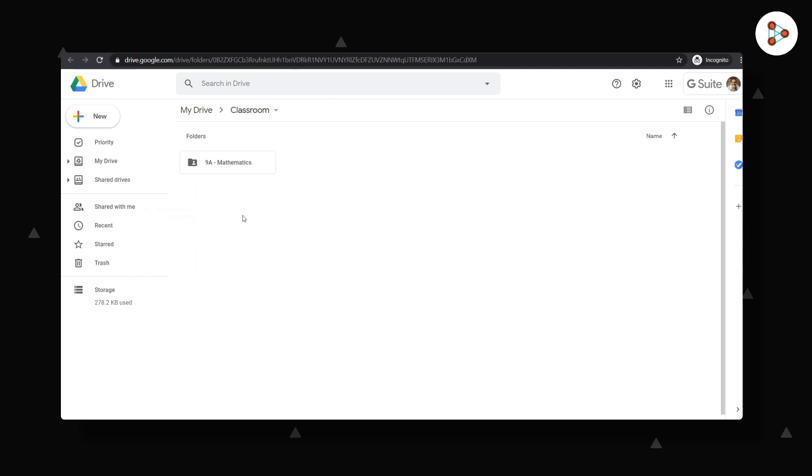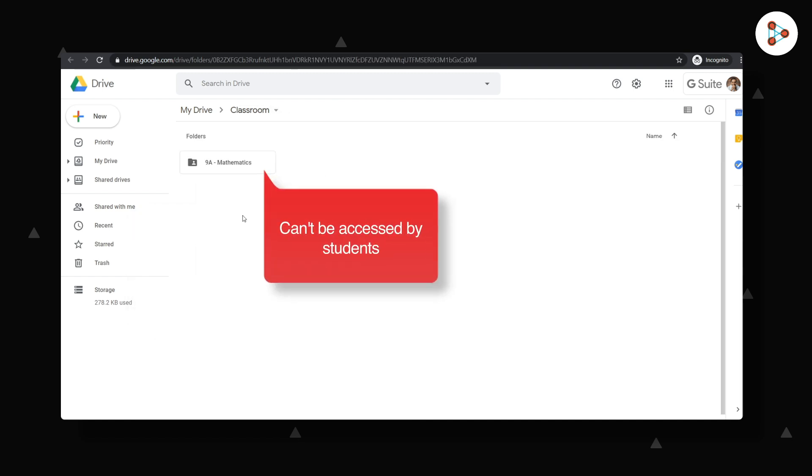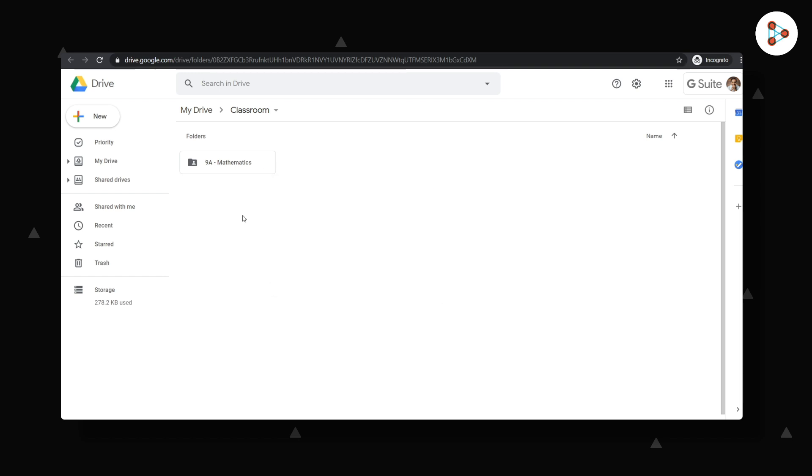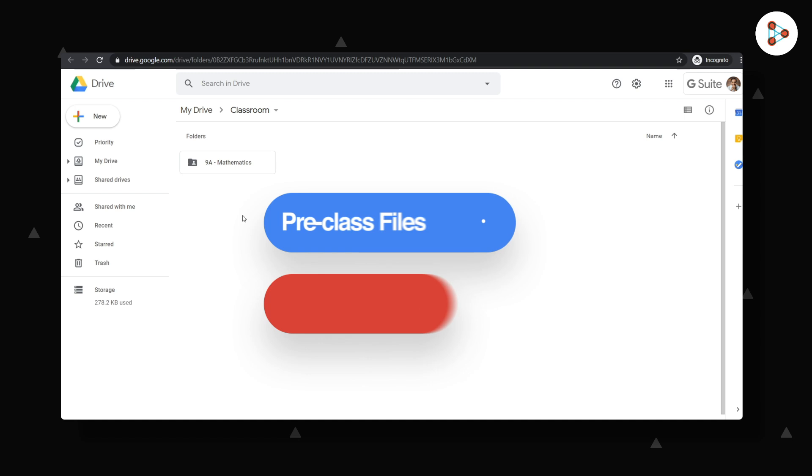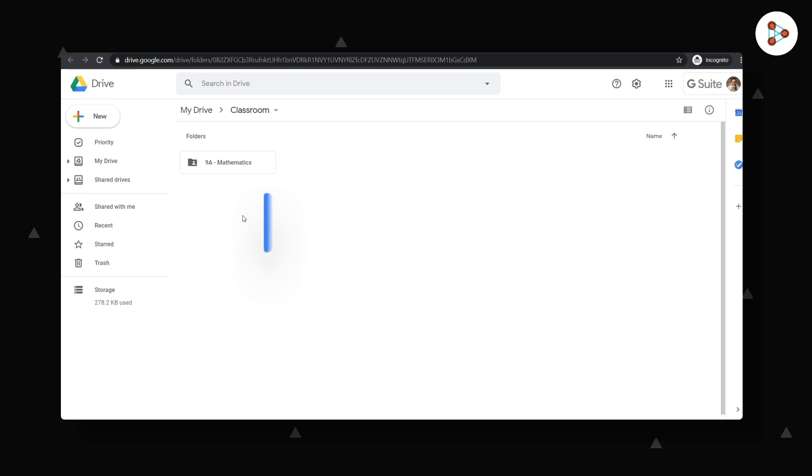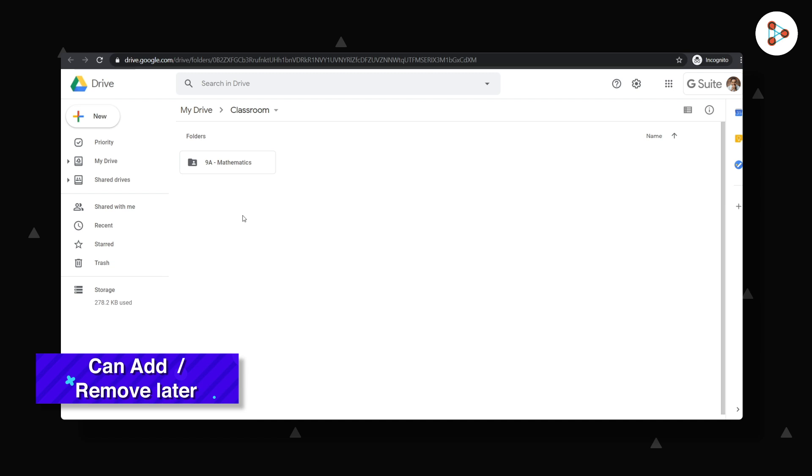And don't worry, my students will not have access to this folder unless I give it to them. Once I have all the files ready for my pre-class and post-class work, I am now ready to begin using Google Classroom tools to teach my students. And I don't have to worry as I can always add or remove more files on the go.